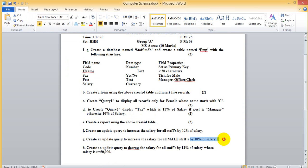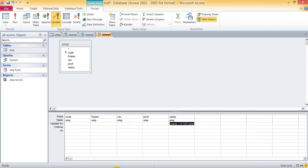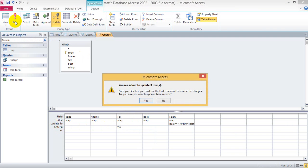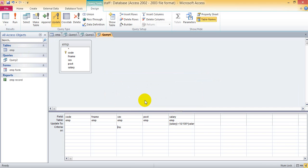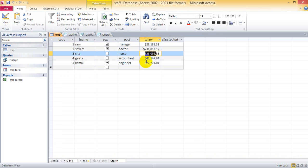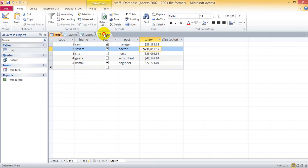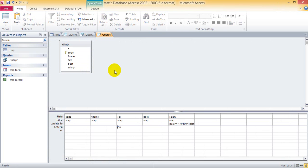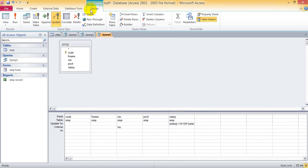10% for male staff. In the criteria section you should write male. You are about to update 3 rows because in this EMP table there are three males. Now check the table. Only males will be changed. You can check here because it was 23,181. If you run this, check this time, now this is 25.